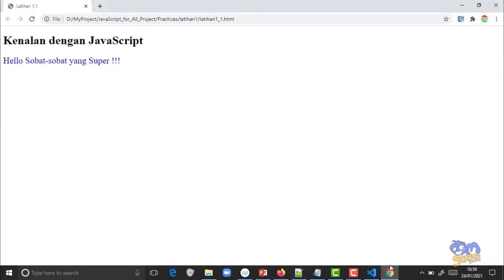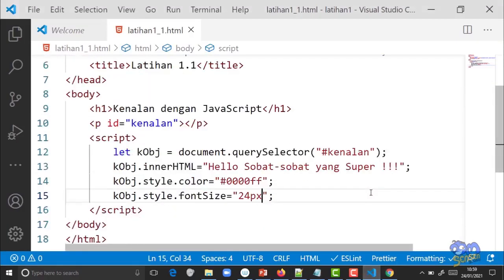Itulah code sederhana dari JavaScript kita. JavaScript seperti yang kita katakan dia menambah fungsi interaktif dari HTML. Dengan bahasa kasarnya, JavaScript bisa memanipulasi tag HTML, bisa melakukan apa saja pada tag HTML. Ini baru contoh simple-nya sebagai perkenalan untuk memahami JavaScript.